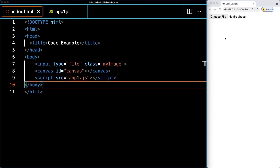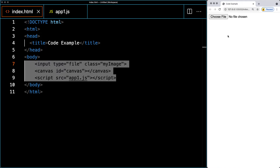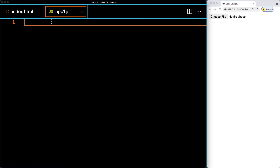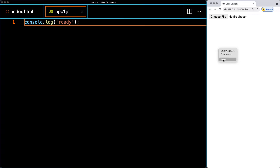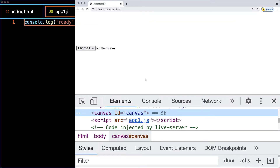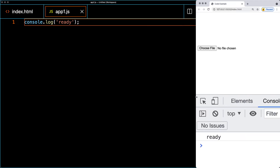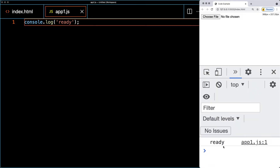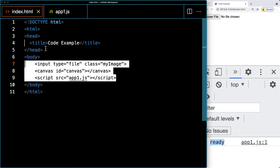I've got the browser window opened on the right-hand side and the editor on the left, so as I write the code you'll see it displayed in the browser. Open up the JavaScript file and confirm that it's connected by typing 'ready' and outputting it to the console. Using Chrome, right-click anywhere on the page and hit Inspect to open the dev tools. In the Console tab, check that you see the message 'ready' outputting from the JavaScript file.